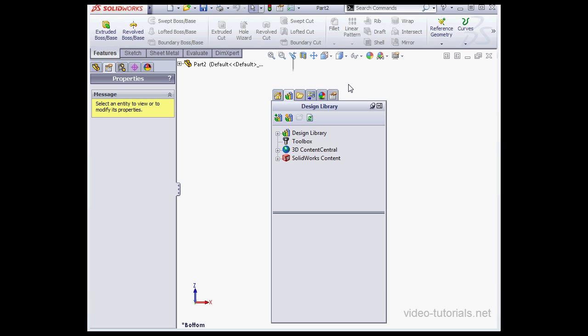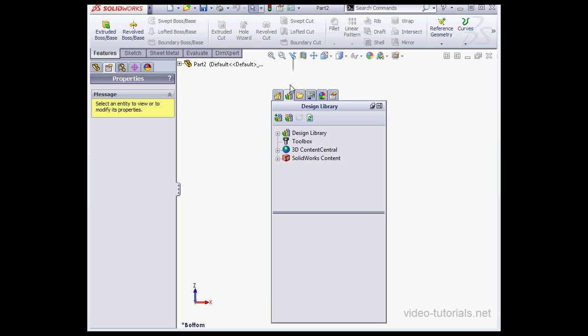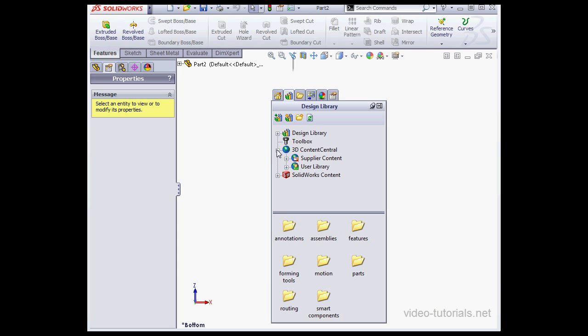Next is the design library, and this is where we can store reusable parts like bolts and screws, etc. The 3D Content Center is how you share reusable resources with SolidWorks users around the globe.